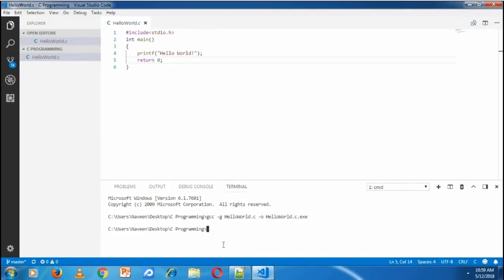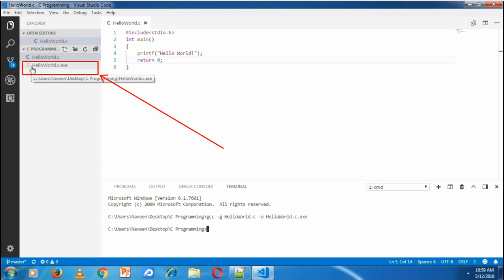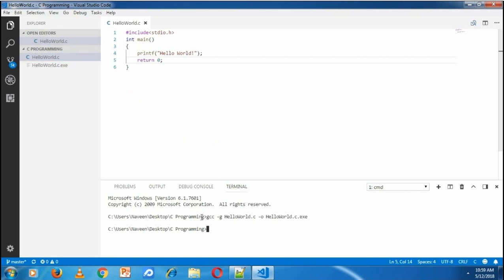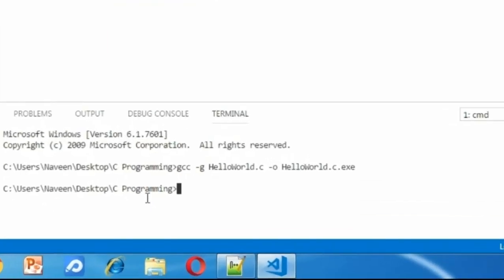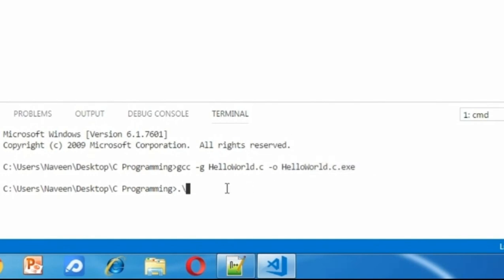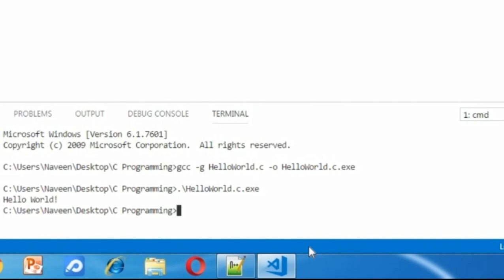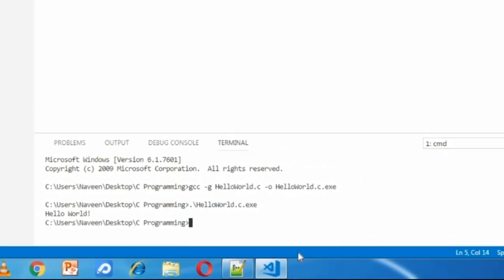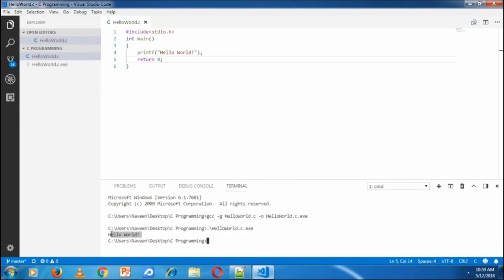Then output -o and output name is HelloWorld.C.exe. Hit enter. It's gonna create the HelloWorld.exe file. To run this exe file, in the integrated terminal, type dot slash and the name of the exe file, HelloWorld.C.exe. It will show the HelloWorld output here, which is the printf statement output. Like this, we're going to compile and run through the command line.